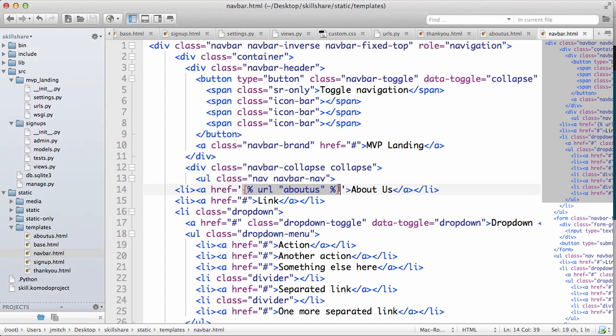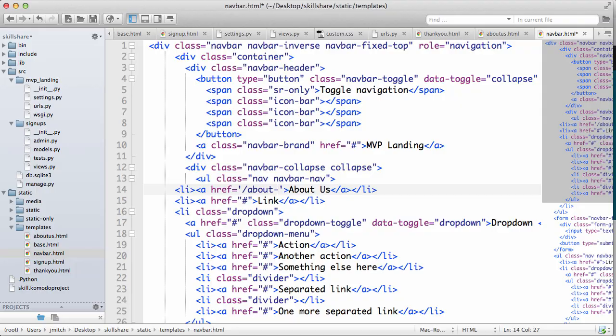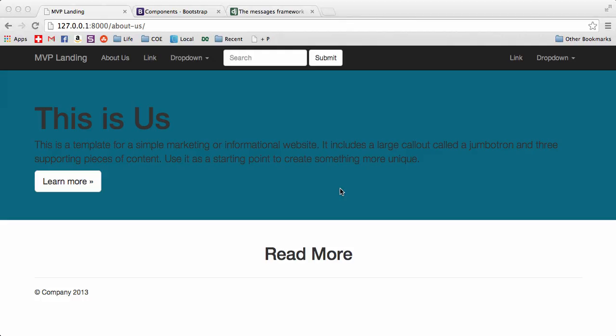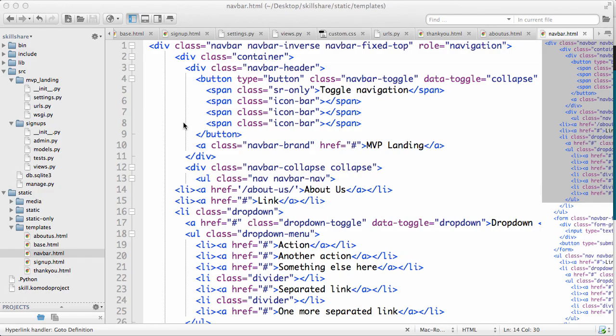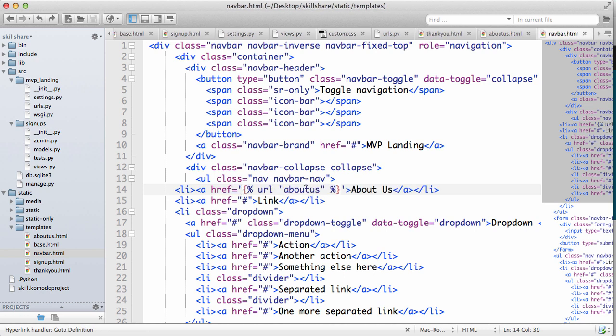Now of course there is another way to do it. If you cut that and just did about dash us, it will still go there. But let's put it back. Let's do a couple, put it back, so that URL about us.